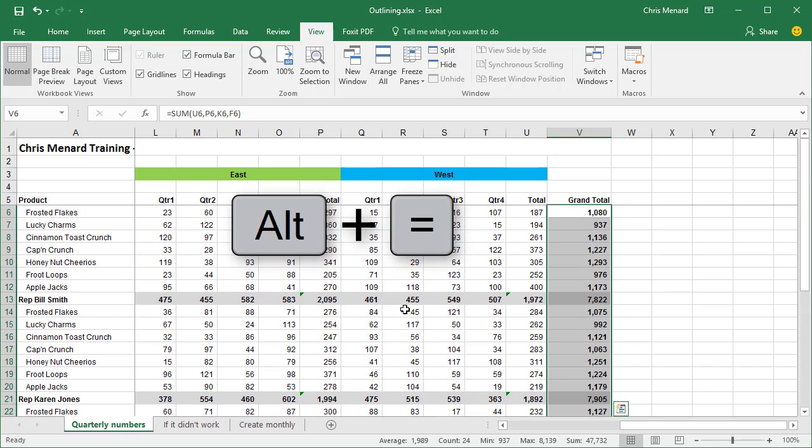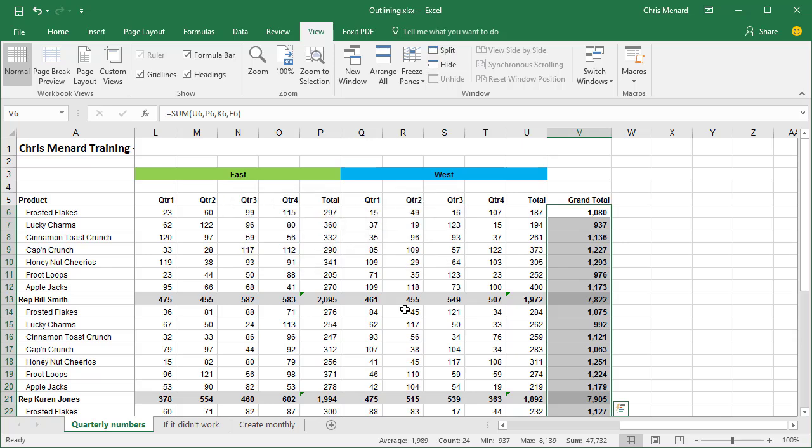Just take a look up in your formula bar. And if you notice it's summing up U6 comma P6. So it picked up the subtotals that I had already done, which is really cool.